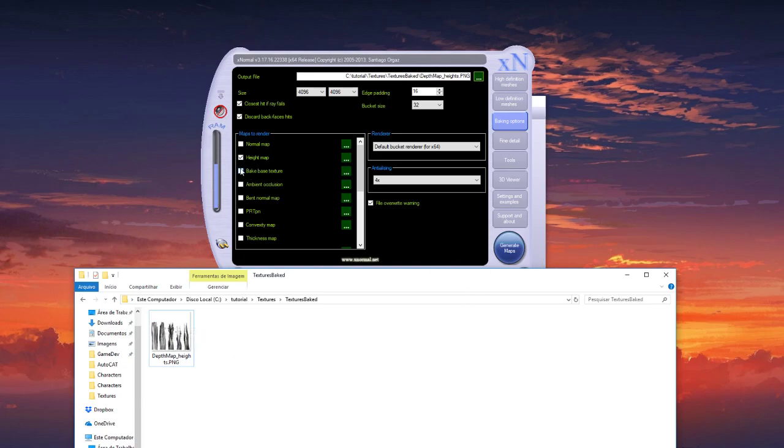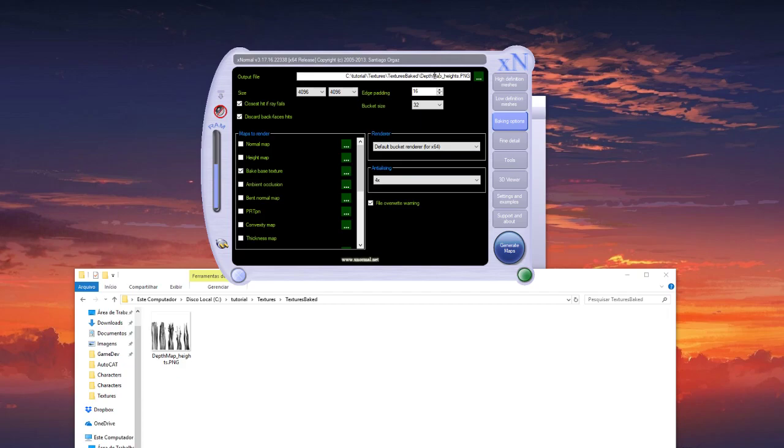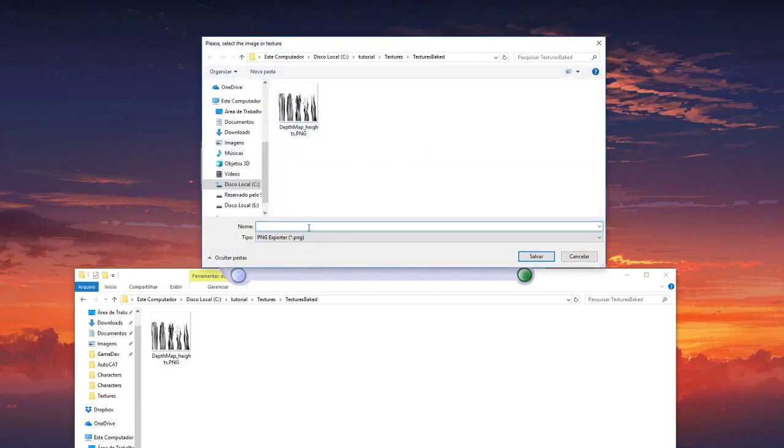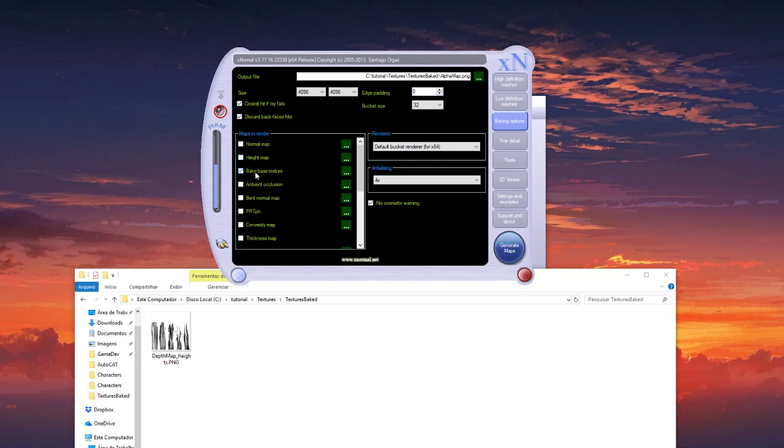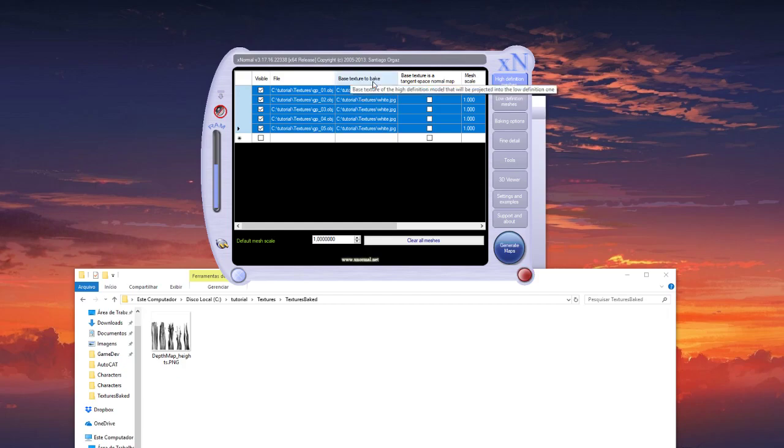So now we can generate the alpha, alpha map. Edge padding, put it to zero. Map to render only the base texture. Check if the texture is white, it's okay.